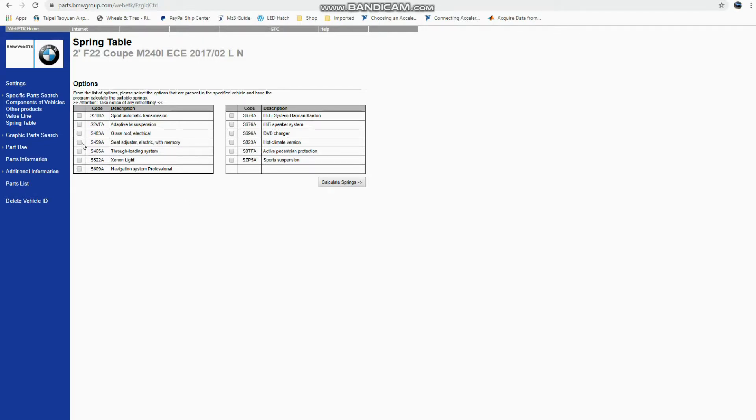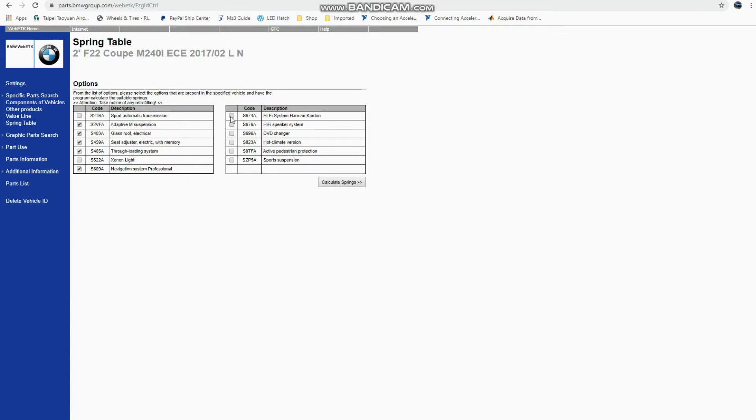And so if I were to configure, say, a US car, it would have adaptive suspension, sunroof, electric seat, through-loading system, navigation professional. Let's give this one a Harman HK system and also hot climate.